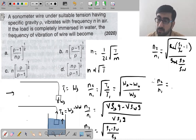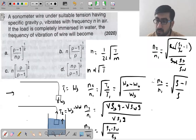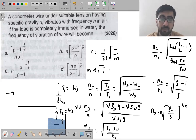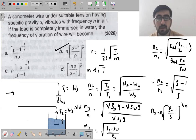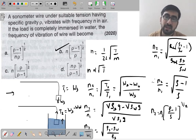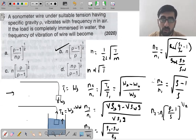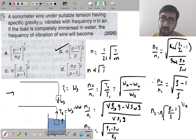The same logic applies if you put the wire itself inside water. The fundamental frequency becomes N×√((ρ−1)/ρ) where ρ is the specific gravity.